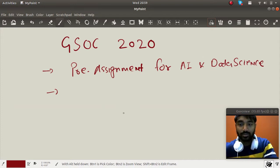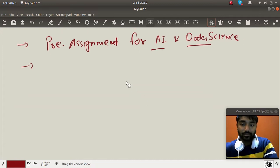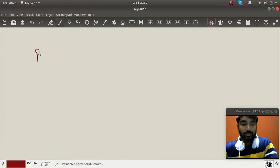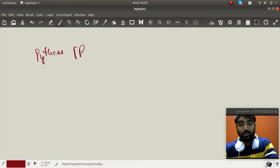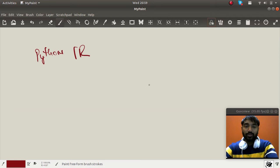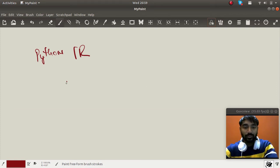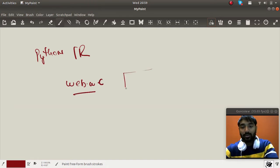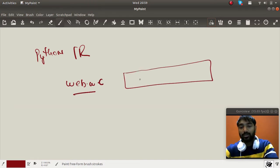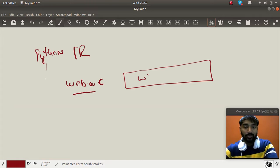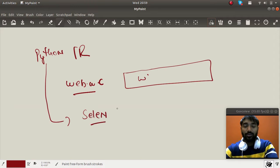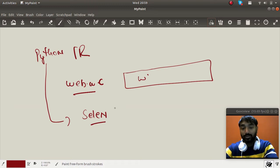First assignment for data science and AI. So that is something you can select Python or whatever programming language you want. What you have to do is you have to use web.whatsapp.com and login your WhatsApp here in the web browser. Use Python programming language by using Selenium or any of the thing you want to use, and you want to read all the chat.